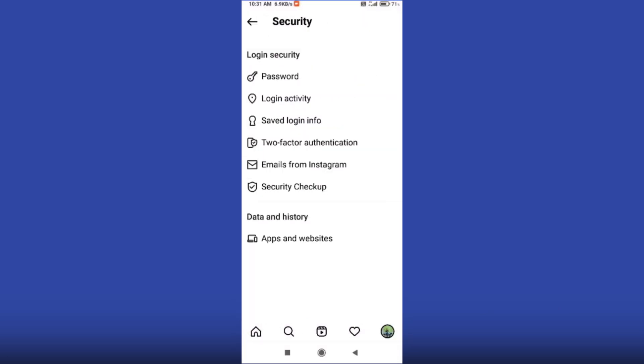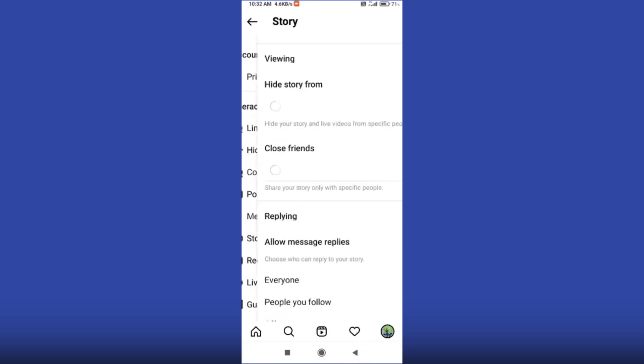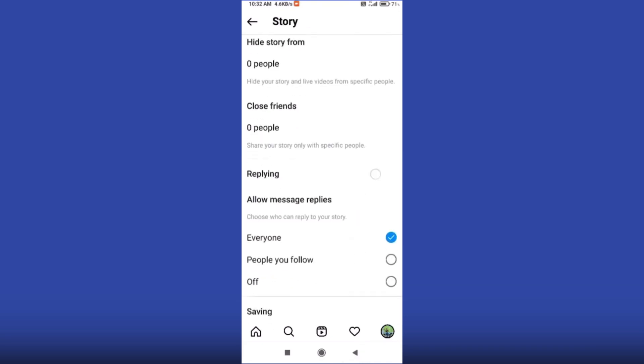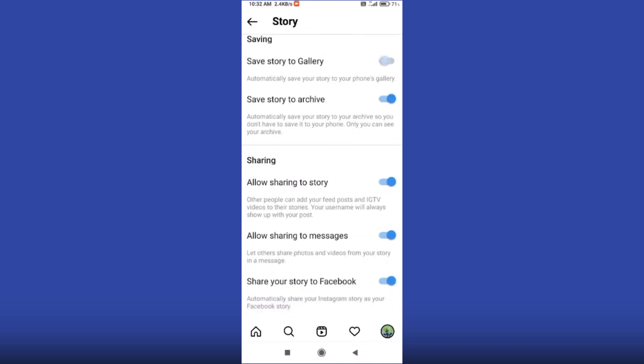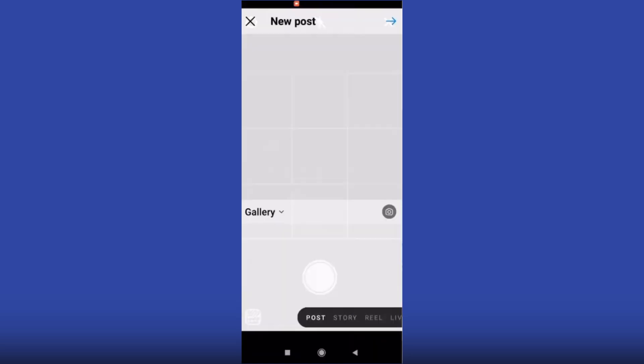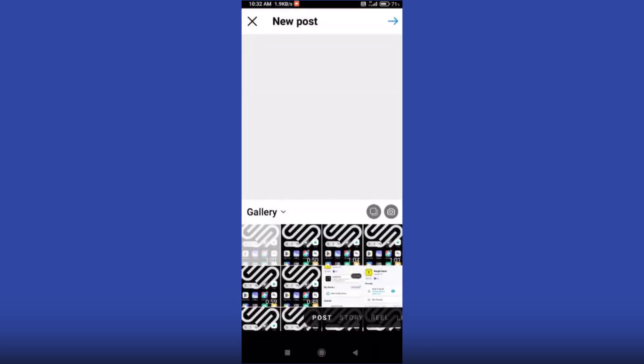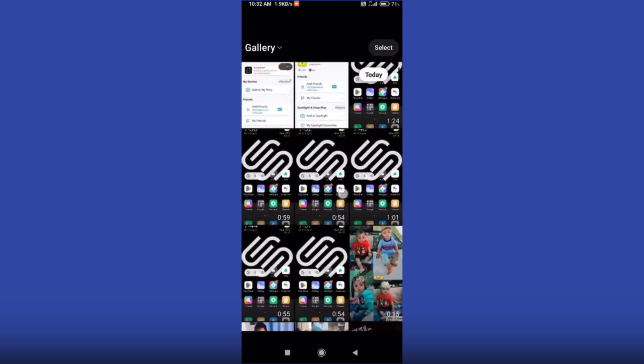In privacy, we'll go to story settings, and you can see here is an option to save story to the gallery. We will enable it. Now I will put a story with music on my Instagram.